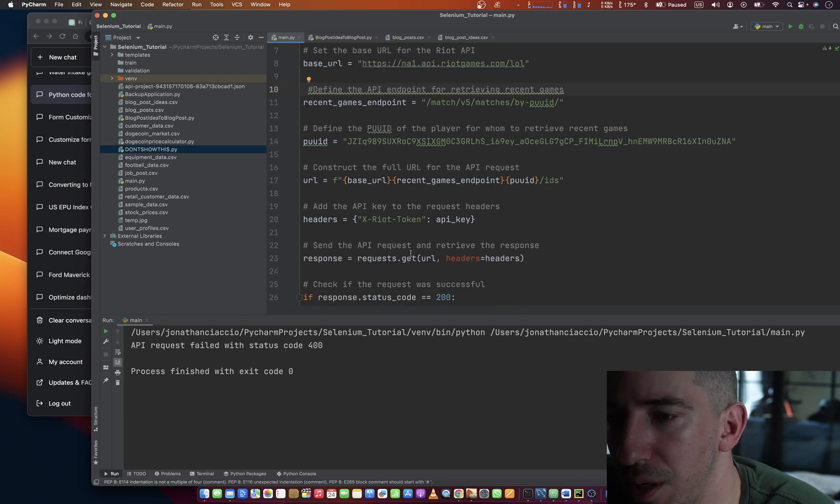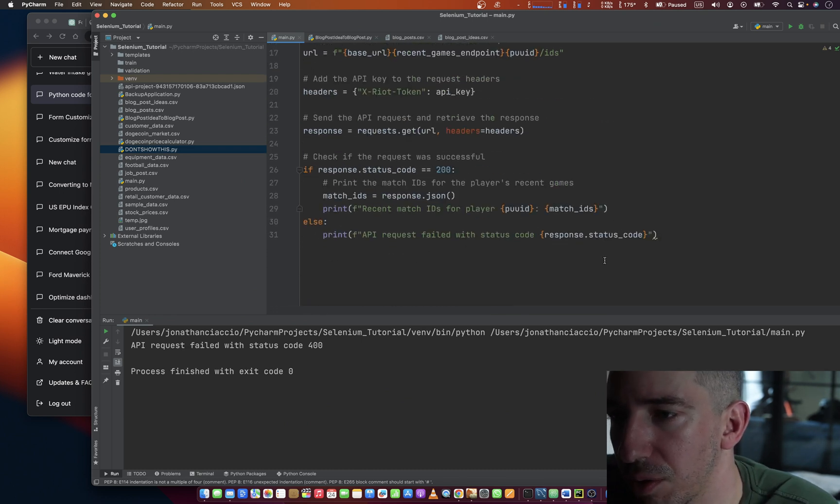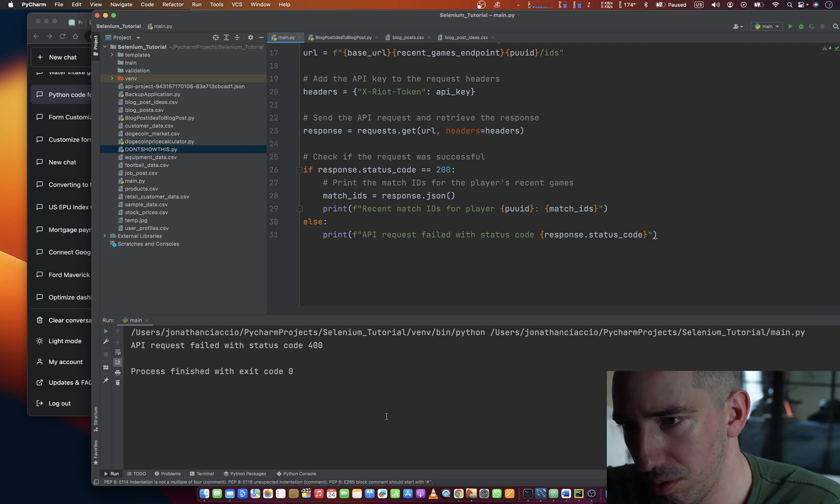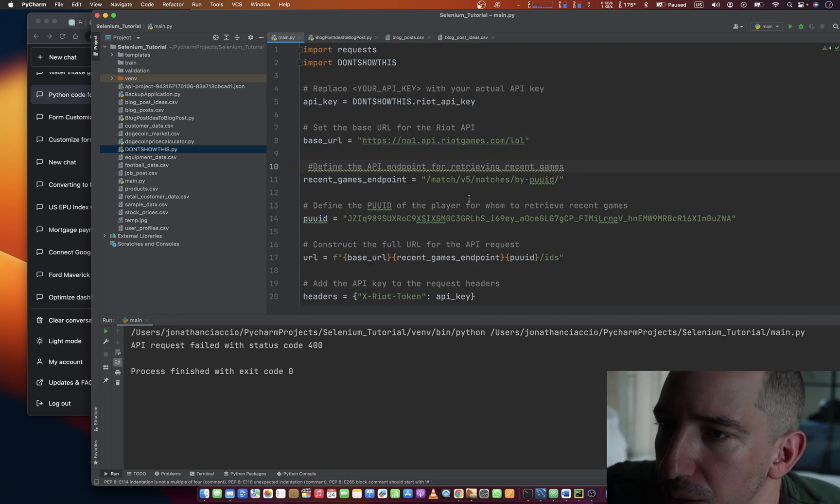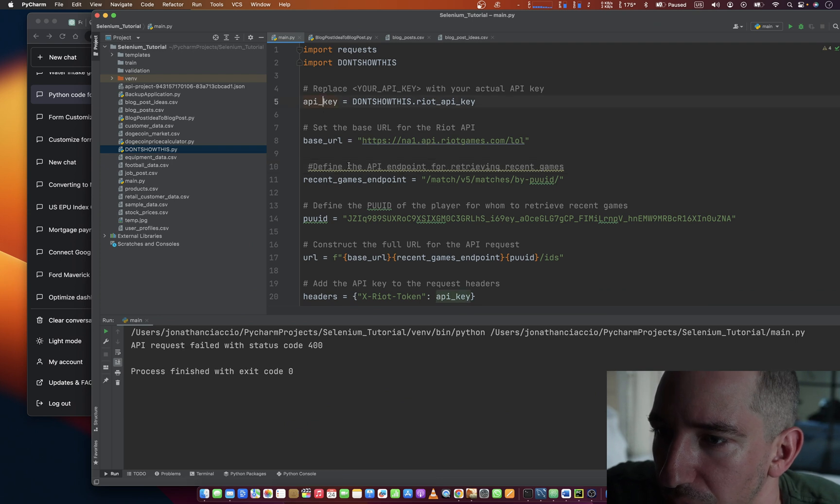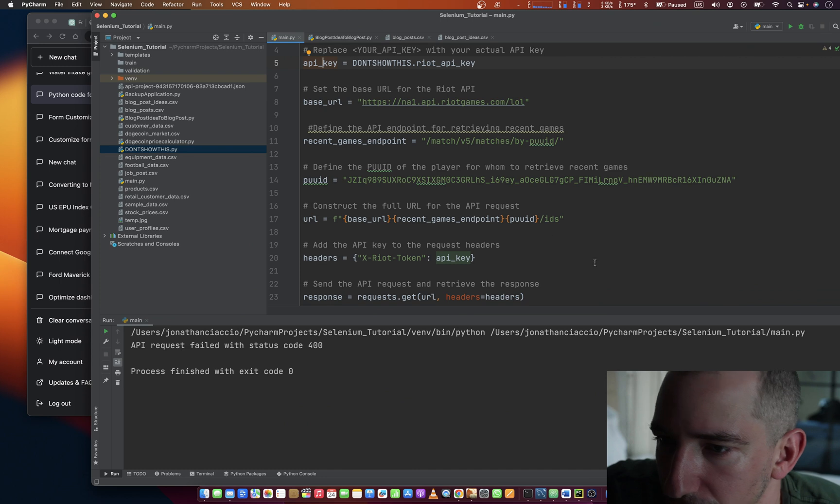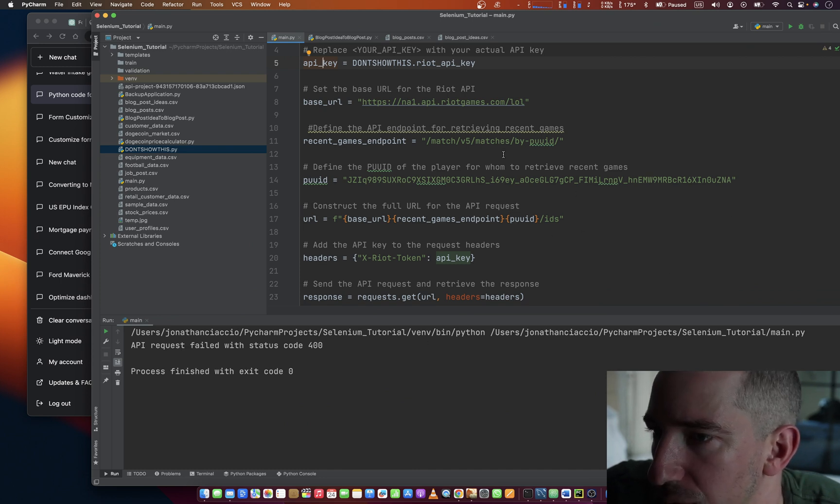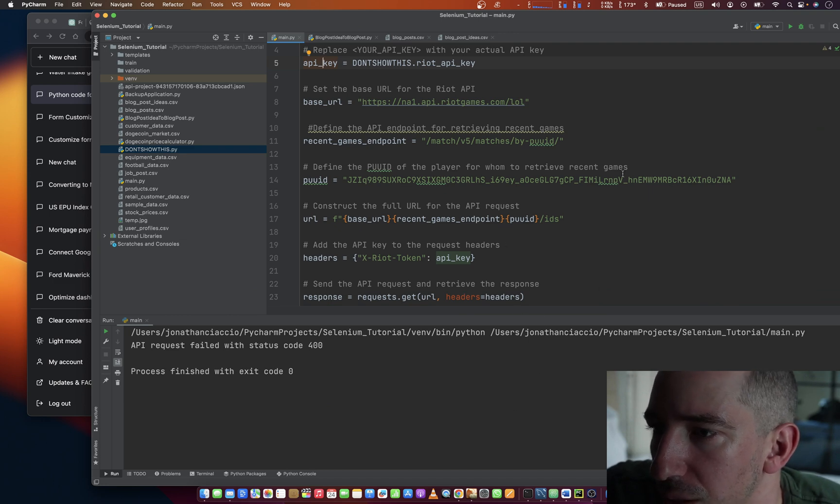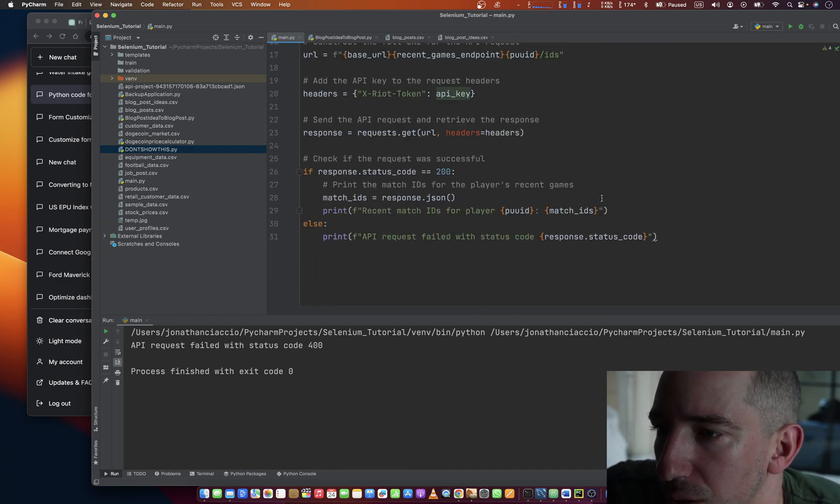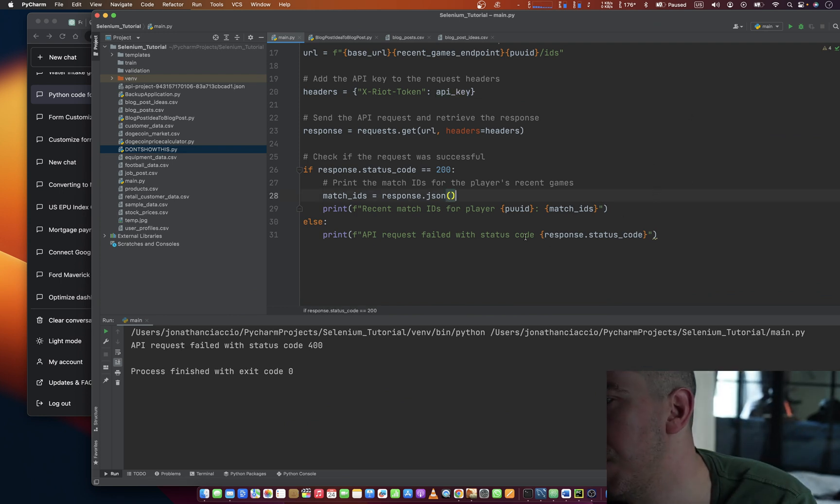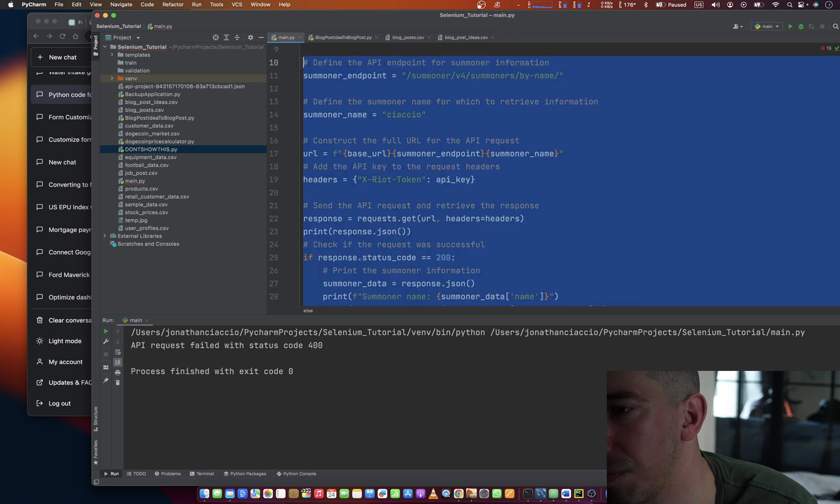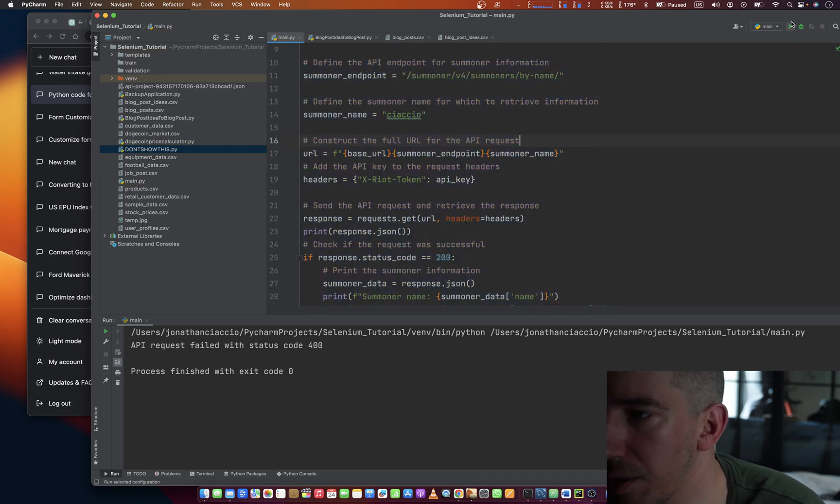API request failed with status code 400. I wonder why. API key, is that right? That's right. By PUUID. Let's go back.